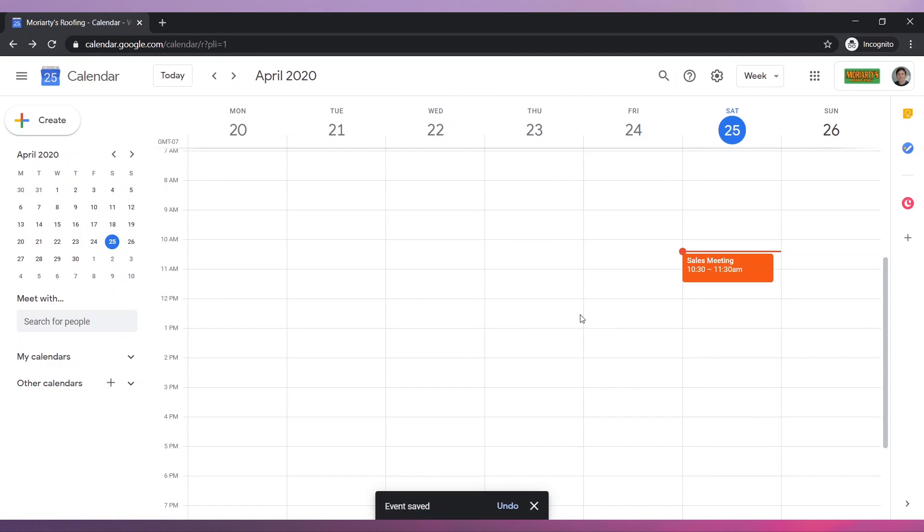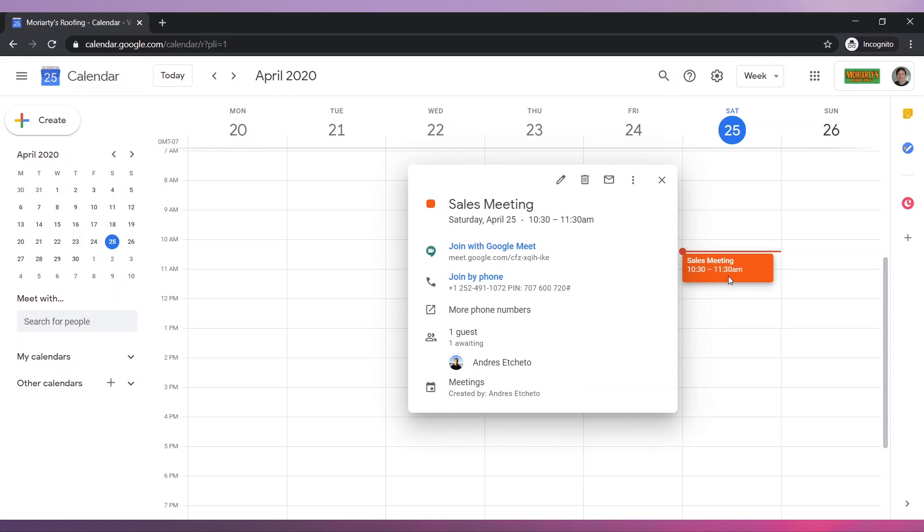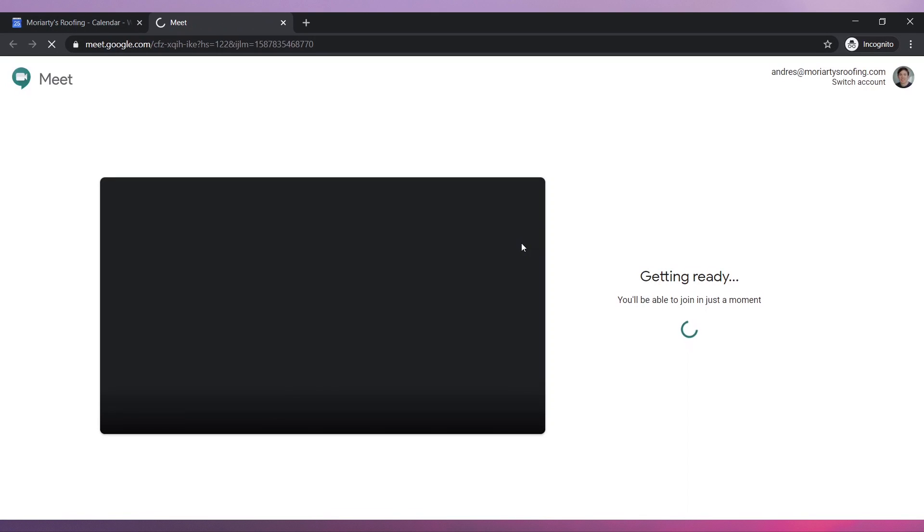The meeting has been scheduled. When it's time to start the meeting, click on the calendar event to see the details. Then click on Join with Google Meet.